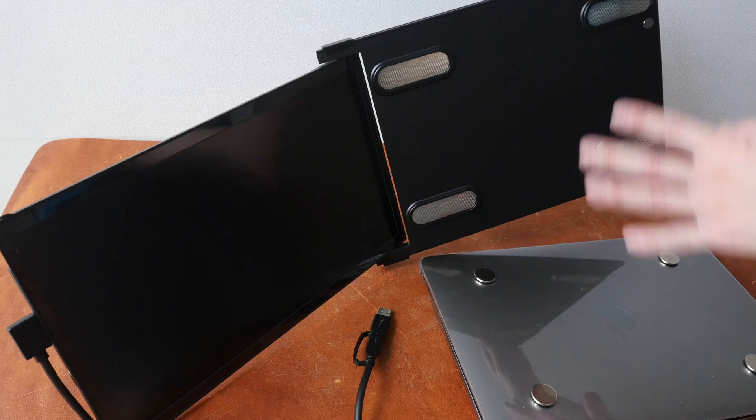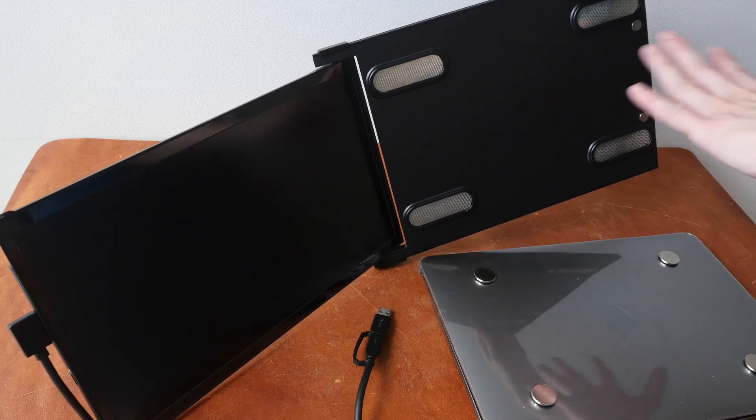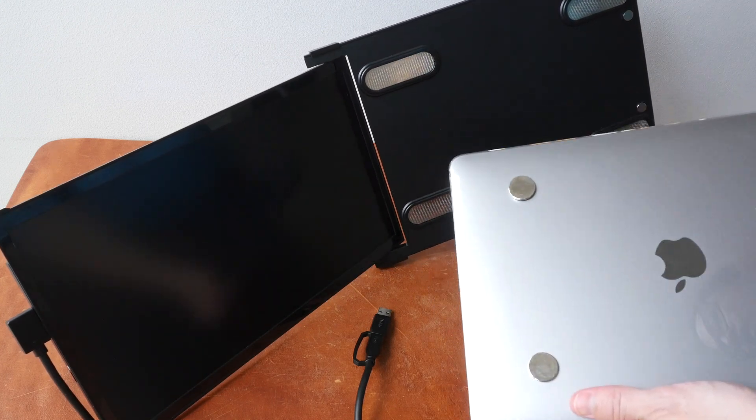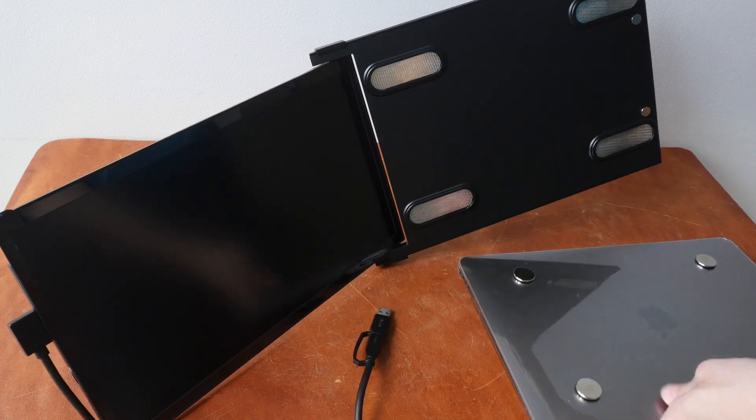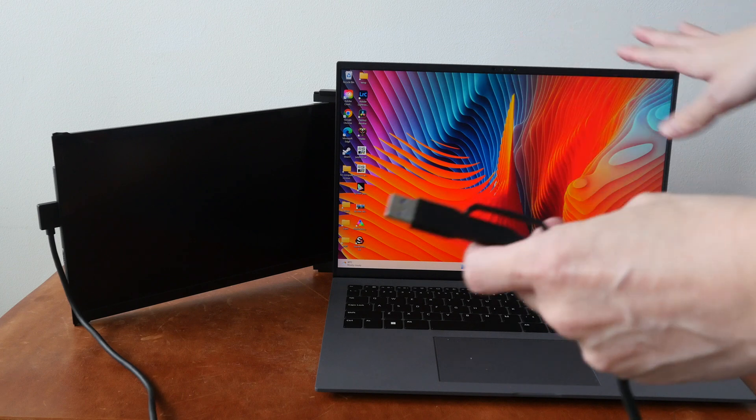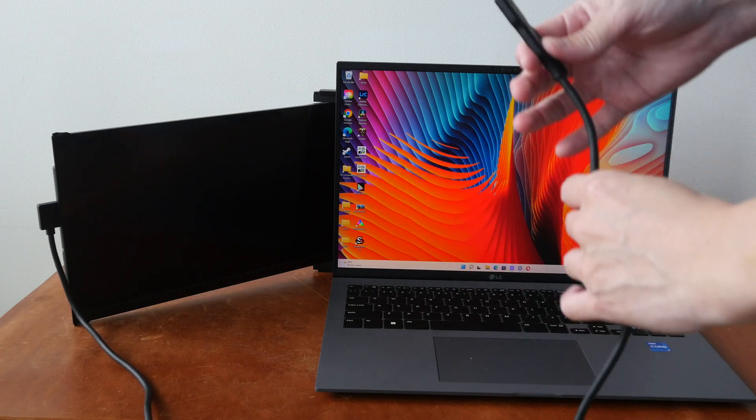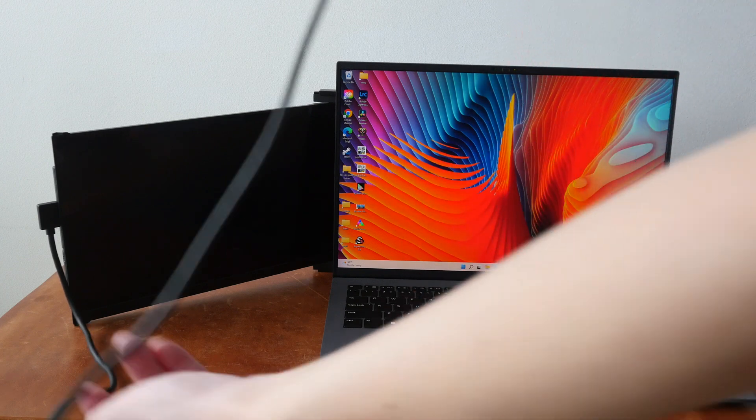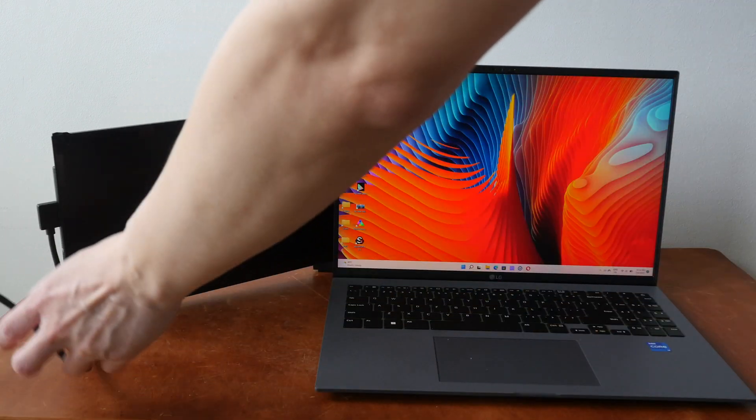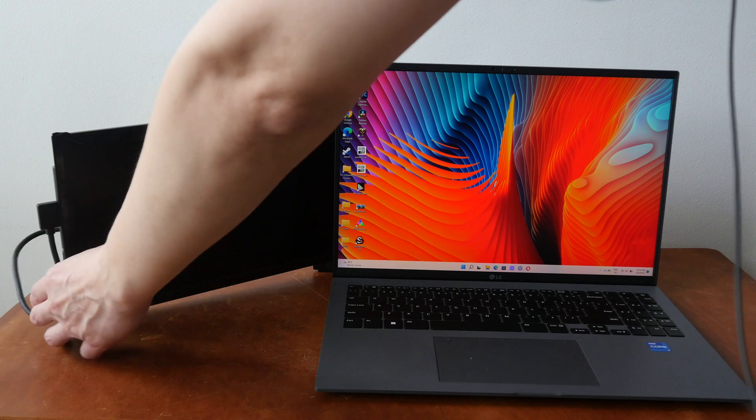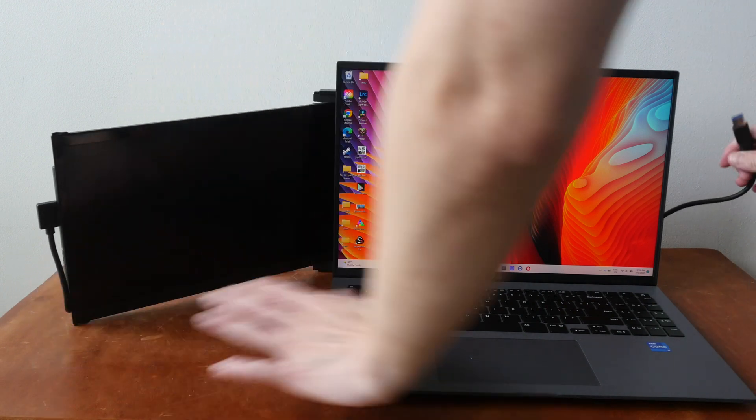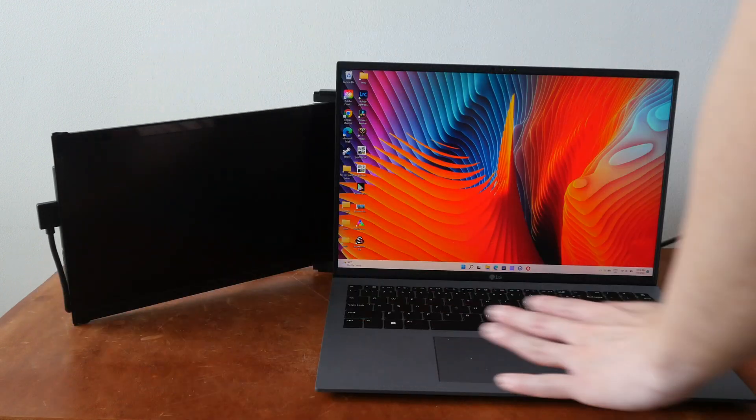So this can be removed easily from the laptop because the magnets are detachable. This is my other laptop. This, by the way, is the LG Gram 2022, a review unit from LG, which I'm going to review very soon.